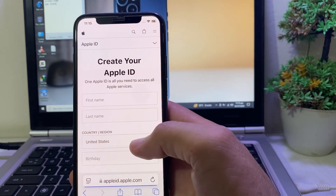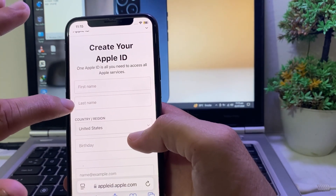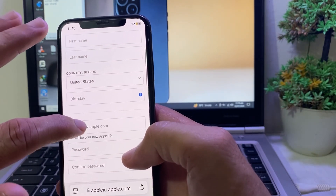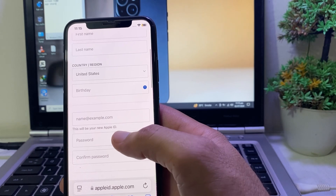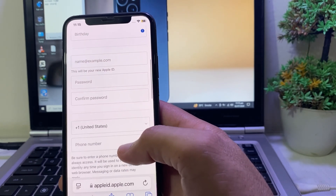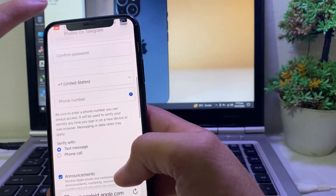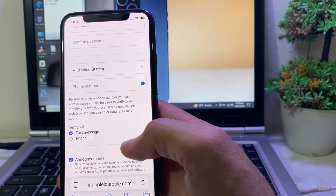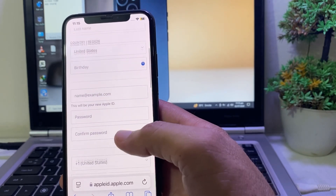Here you will have to fill in the form: enter your first name, last name, country, date of birth, and the email address through which you want to create your Apple ID, then enter your password. You will also need to enter your mobile phone number and verify it. After that you will be able to create your Apple ID.